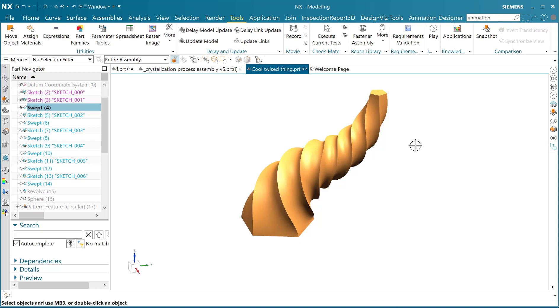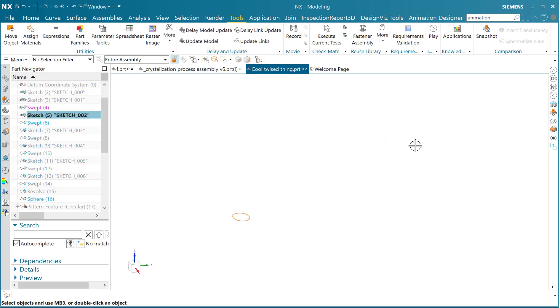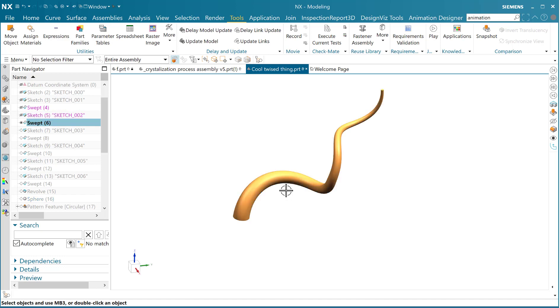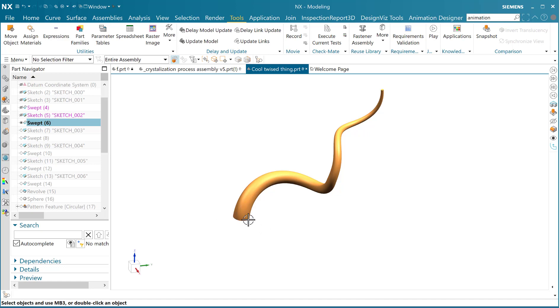Then we created a sketch on one of the edges of the swept feature, and then we swept that circle along that feature with another perimeter law, starting with a perimeter that gave us the full diameter of that circle and getting smaller as it went. So that was done five more times, or four more times, to make five.